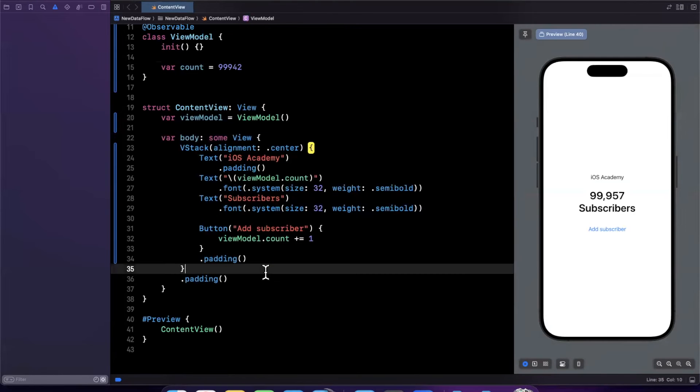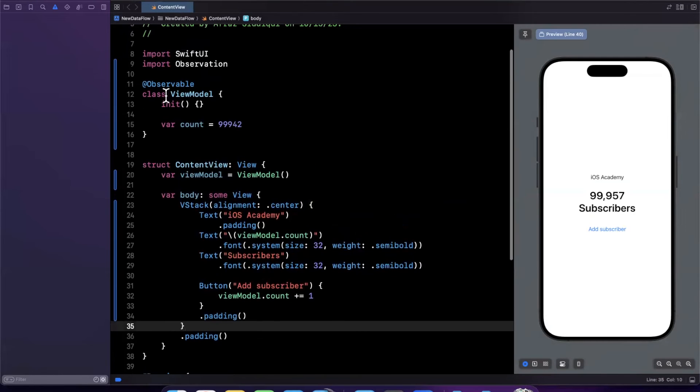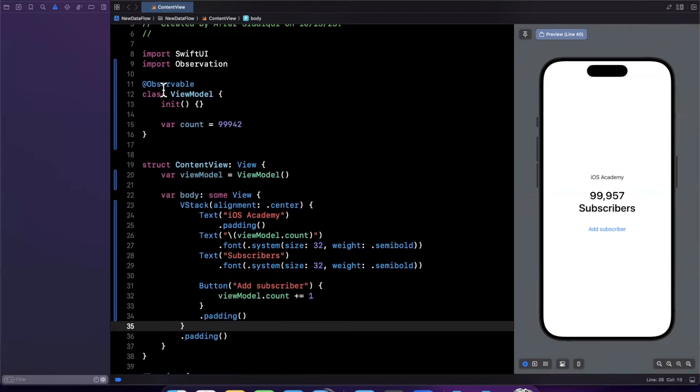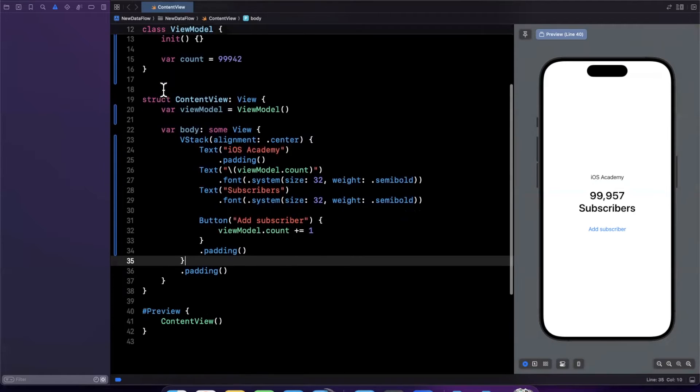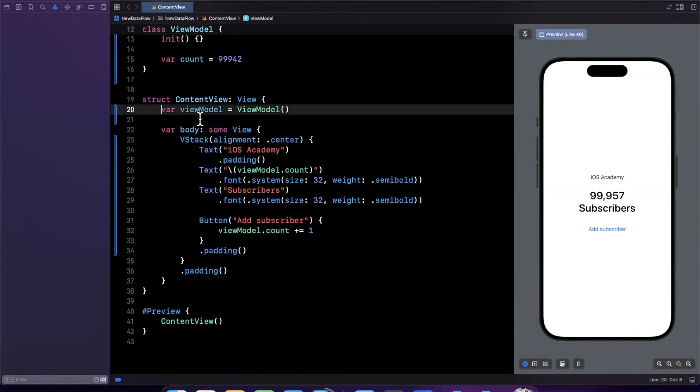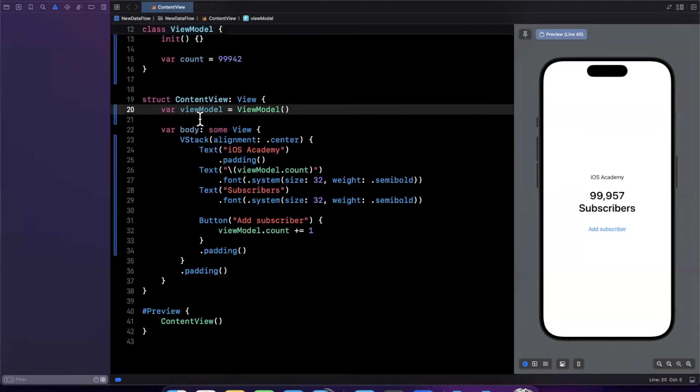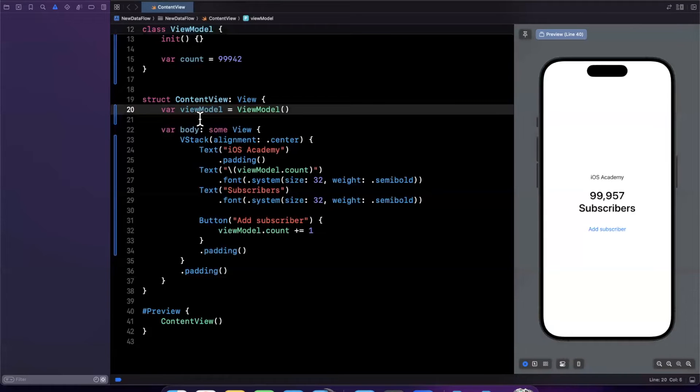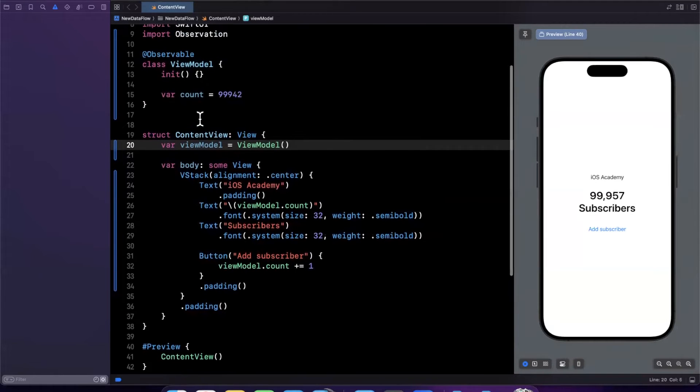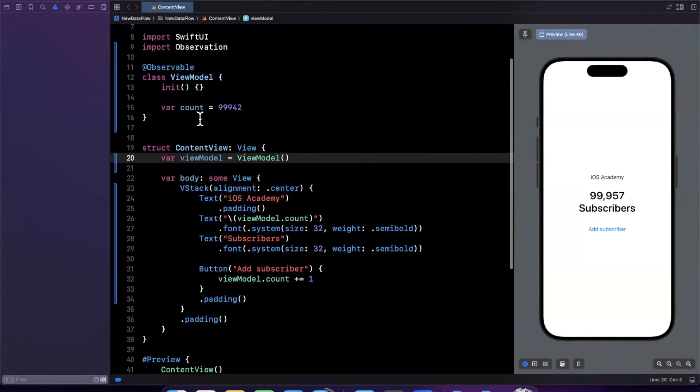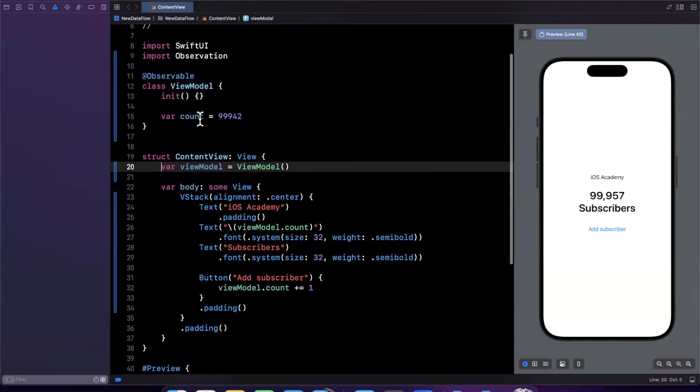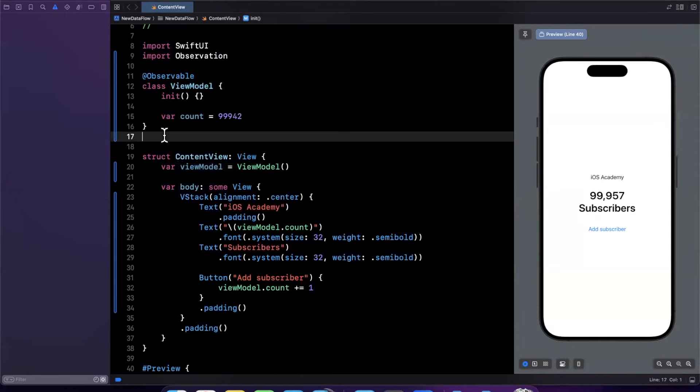So first and foremost we now don't have the overhead to think about if an object be it a view model or something else should be a state object or an observed object. We don't have to think about how the view is going to persist our data updates as they are rendered in the view. The next thing that we did is we no longer have to manually annotate properties as published.